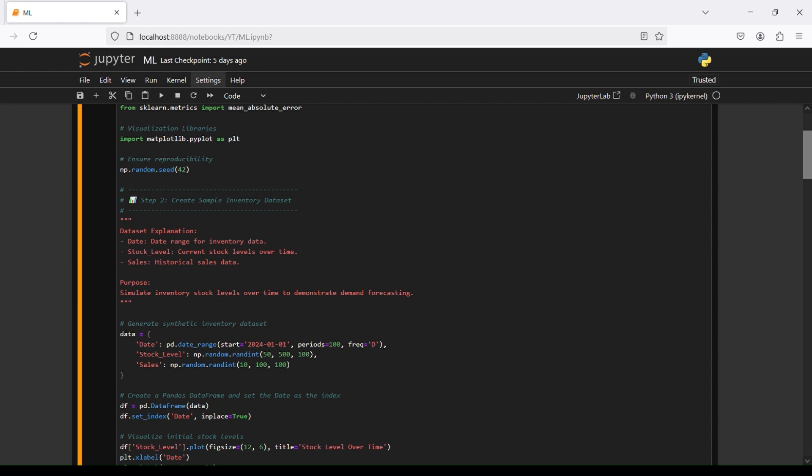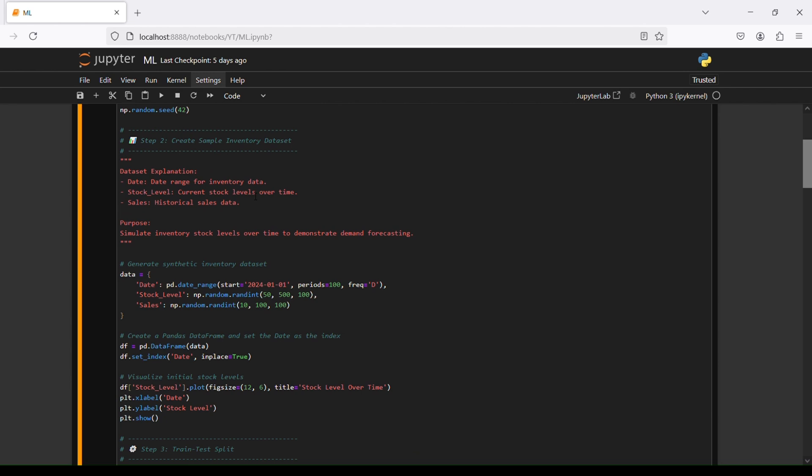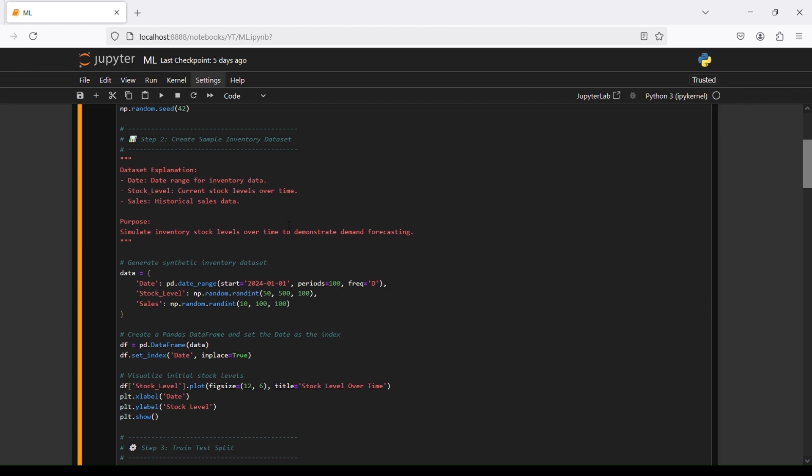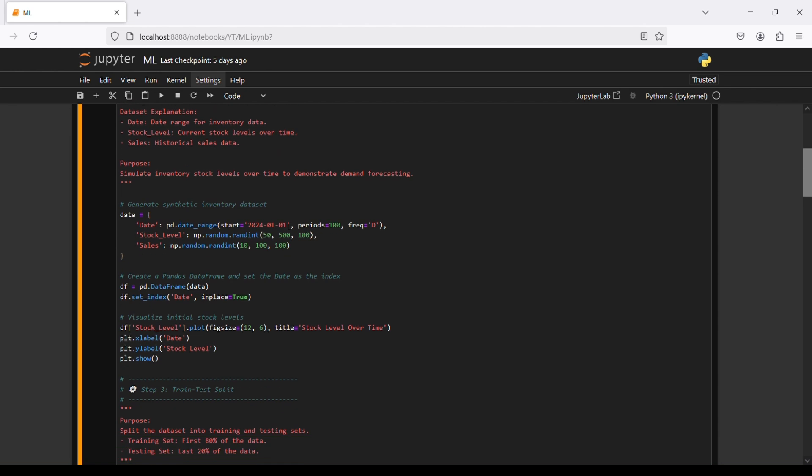Step number two is to create sample inventory dataset. The dataset includes date range for inventory data, stock level showing current stock level over time, and sales showing historical sales data. The purpose is to simulate inventory stock level over time to demonstrate demand forecasting and see how it's fluctuating.